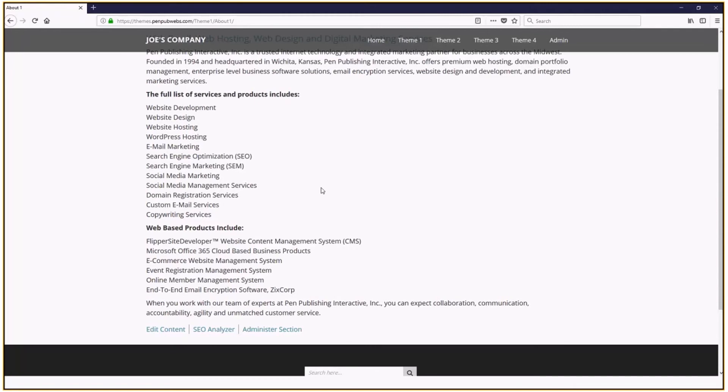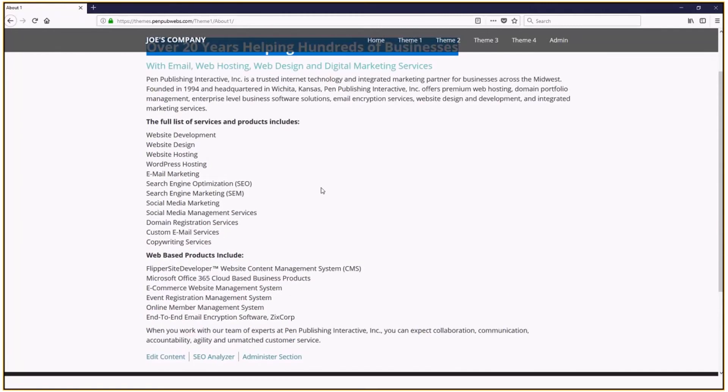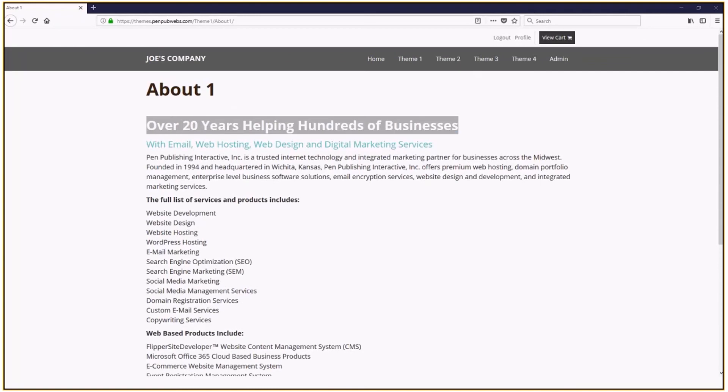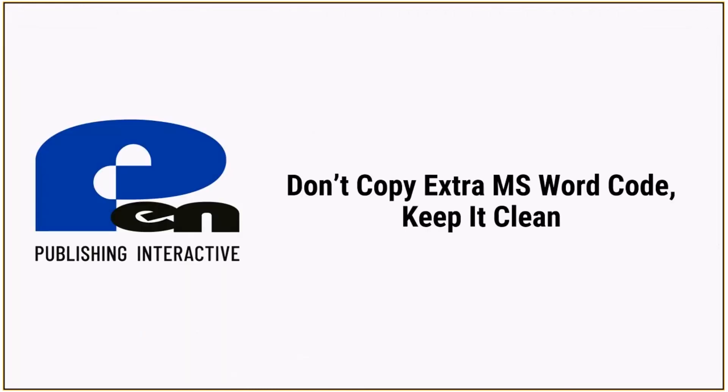And again, it keeps the whole consistency of the look throughout my website through the different pages. And that's how you copy and paste Microsoft Word text to your website the cleanest, simplest way in Flipper Site Developer CMS.